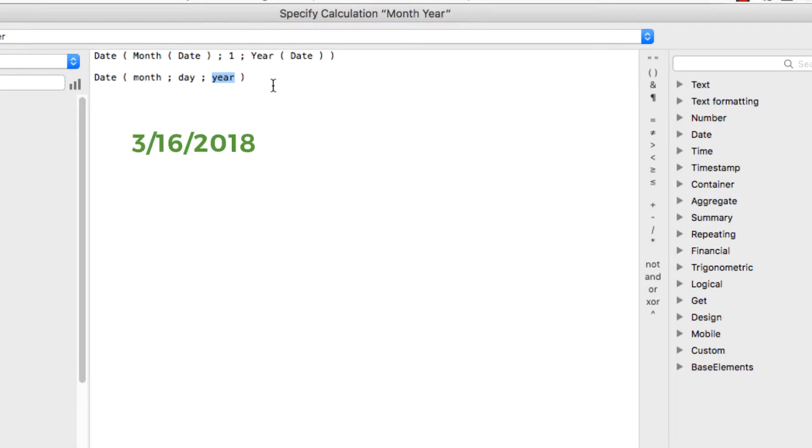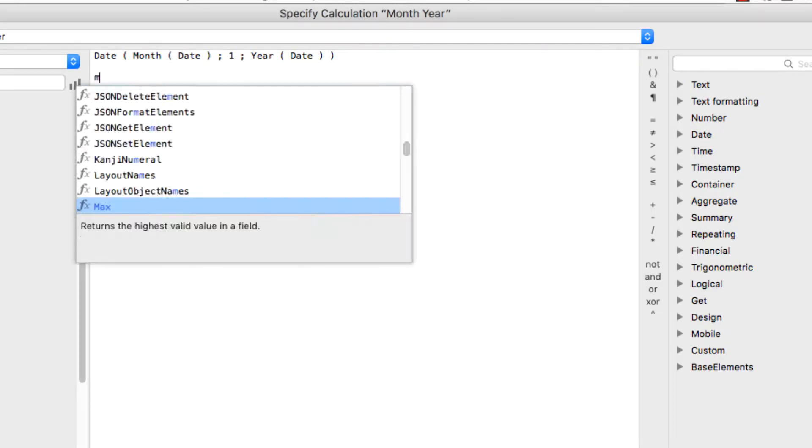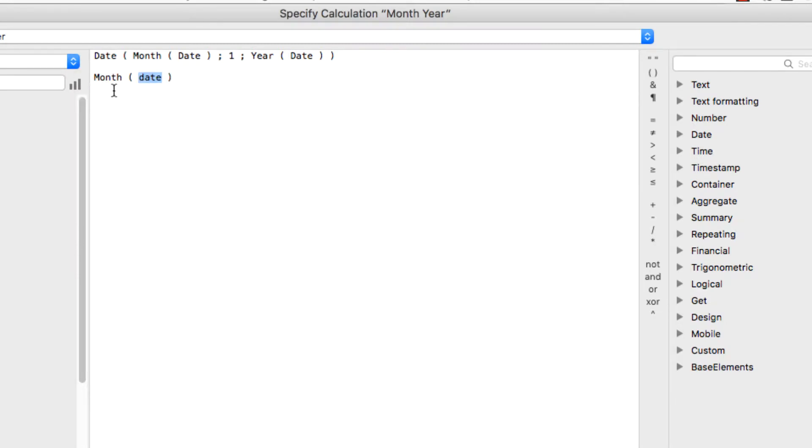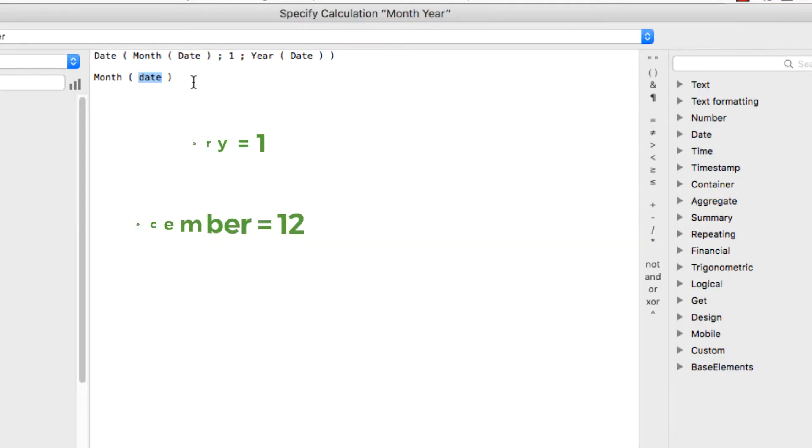And so I'm using that function in combination with the month function, which returns the numeric or the numeral for the month. So for example, January would return 1, December 12, etc. And then the year function.